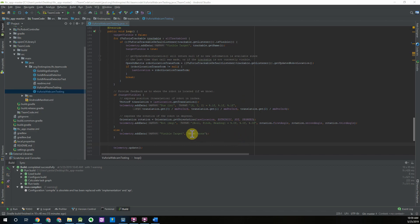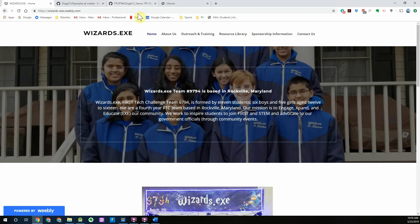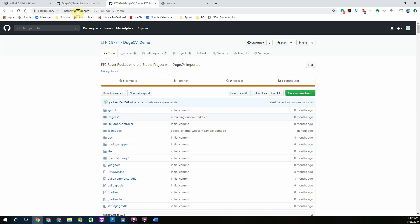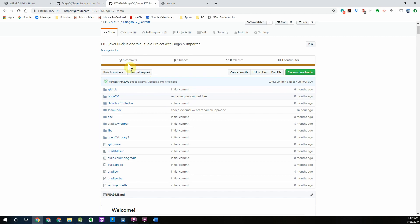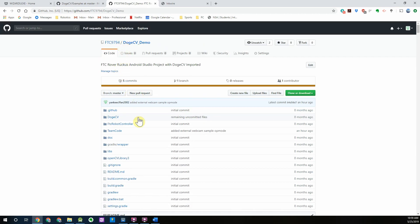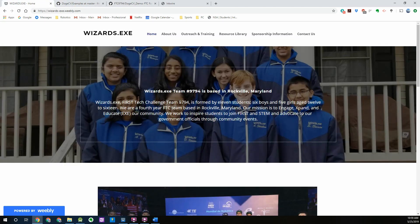One additional thing I would like to mention is that on our GitHub page at github.com/ftc9794 we've actually uploaded this entire project so you can see a completely set up DogCV Android Studio project and it also includes all the example op modes we walked through. Thank you guys for watching.